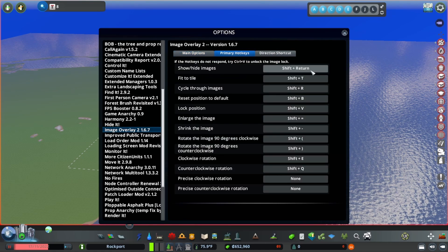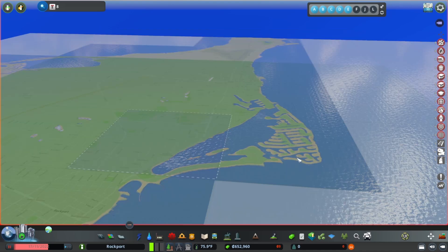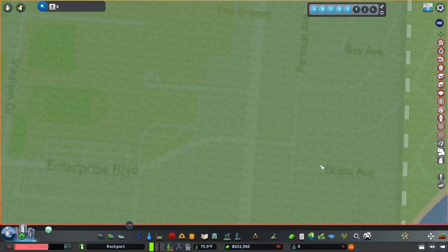By default, hitting shift return will show the image. So here it is on my map. I've already sized it to fill the entire map and if we zoom in we can see every single street.